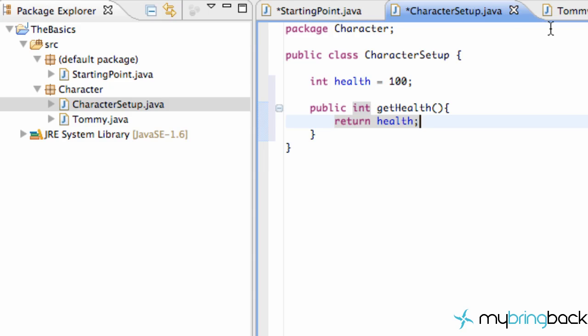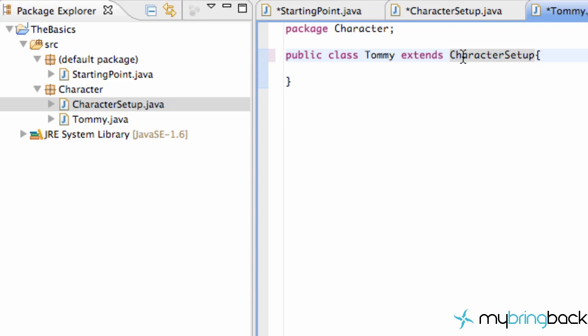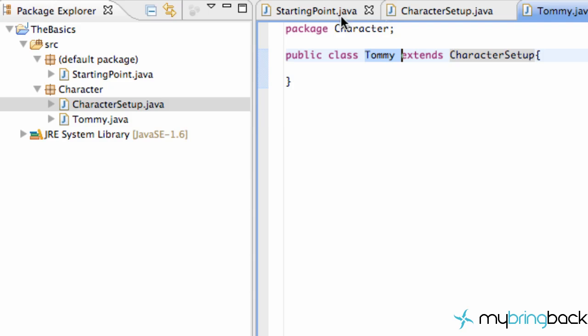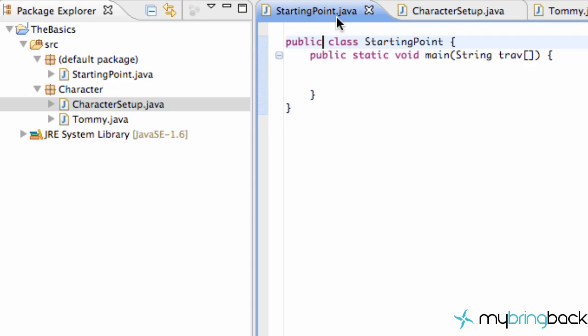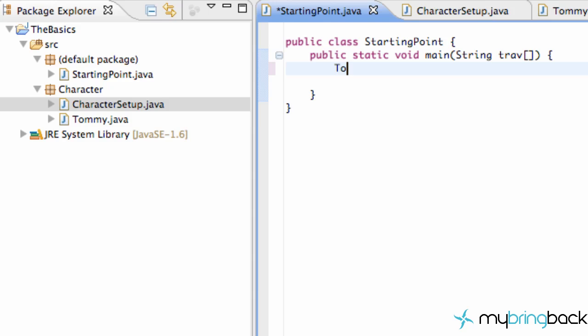Now what we can do is go into our Tommy class and we can just say extends character setup. And now Tommy is going to have all the methods available to use when we create a Tommy object. I'll show you guys what we mean here in a second. I'm going to save all my projects here or all my classes and stuff. And we're going to jump back over to our starting point class, which is in a different package right here. And what we're going to do is create a Tommy object. I'm going to call this T and we're just going to say a new Tommy object.